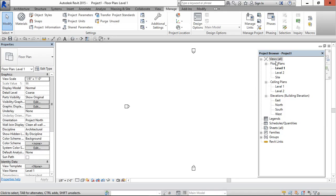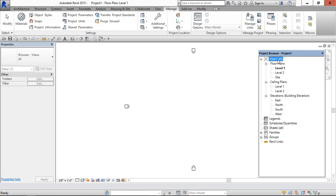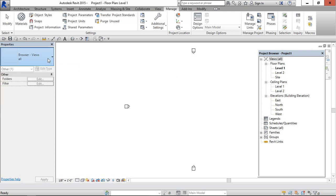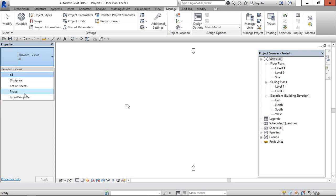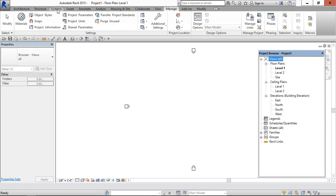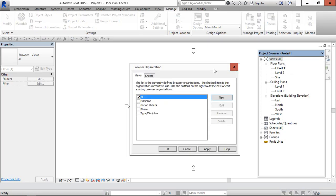Now select this and go to right click here. Go to project organization. Now, since we are organizing the views, we have to create only in views.